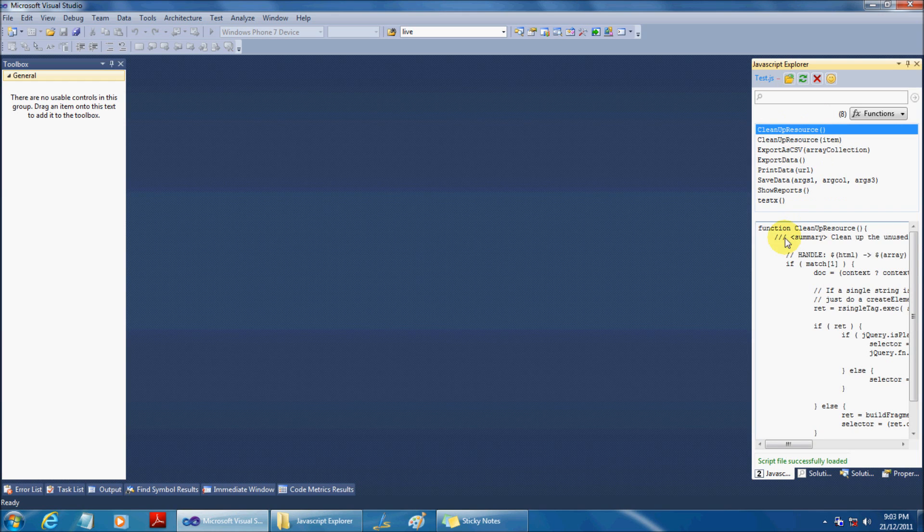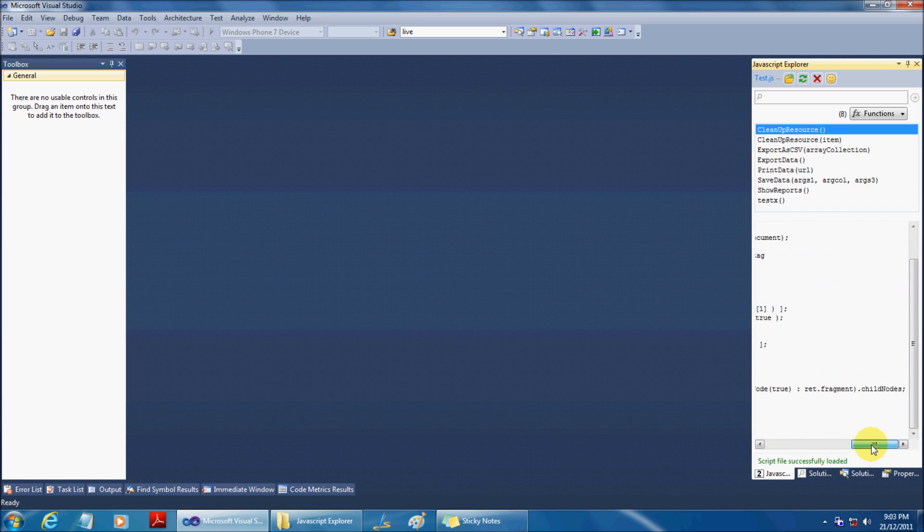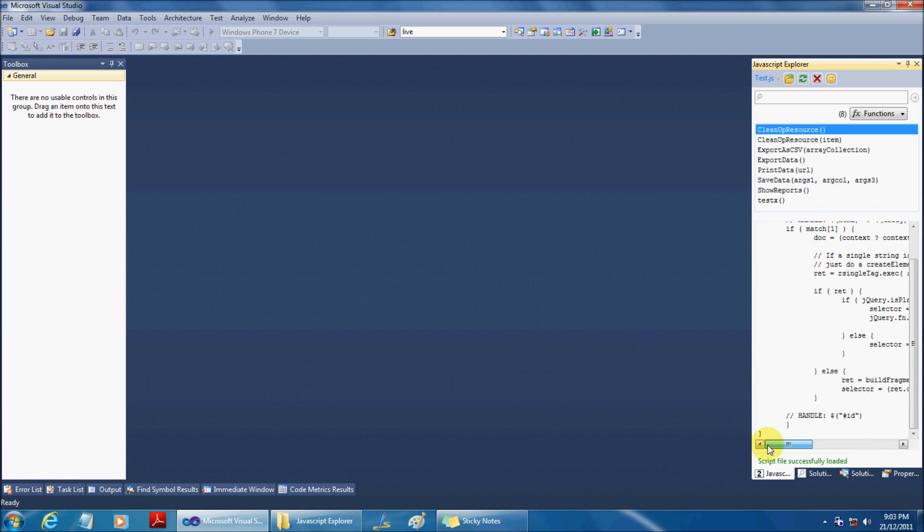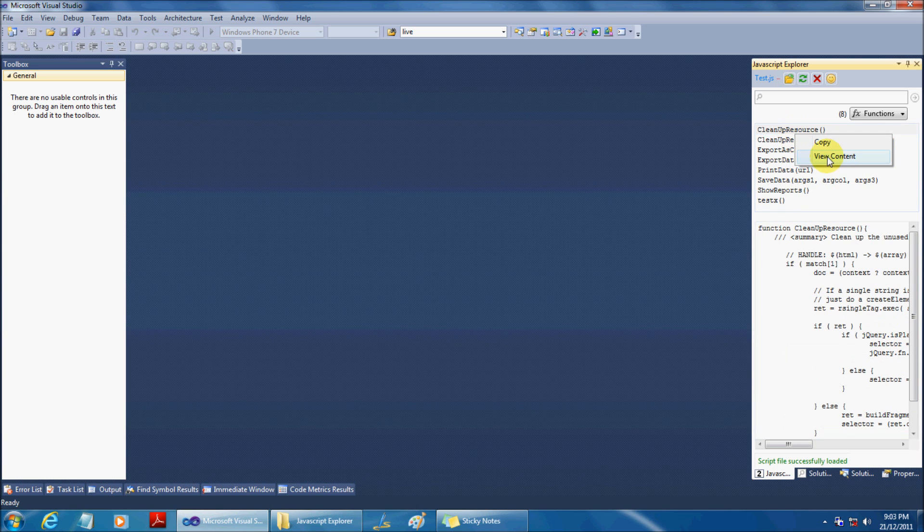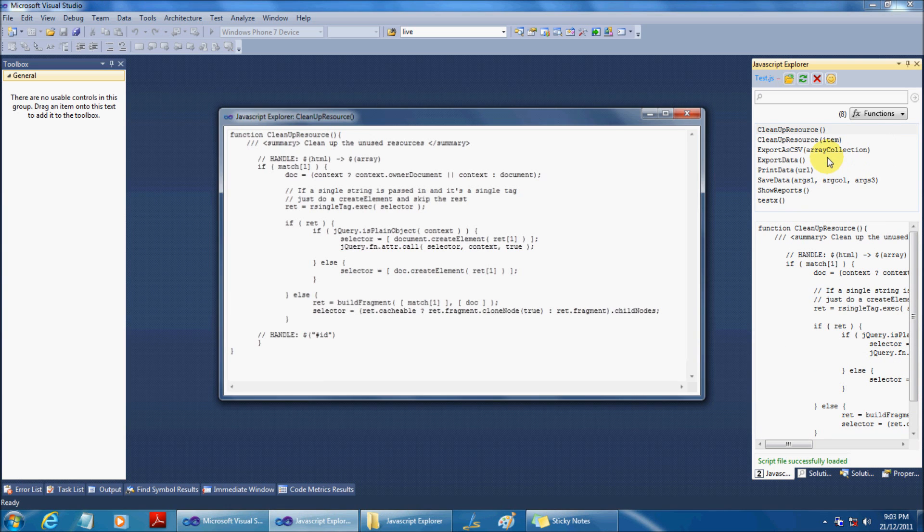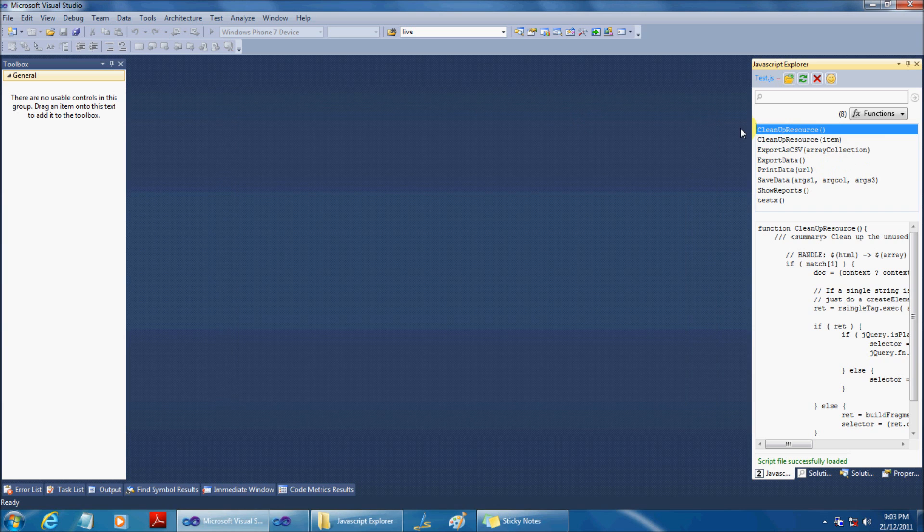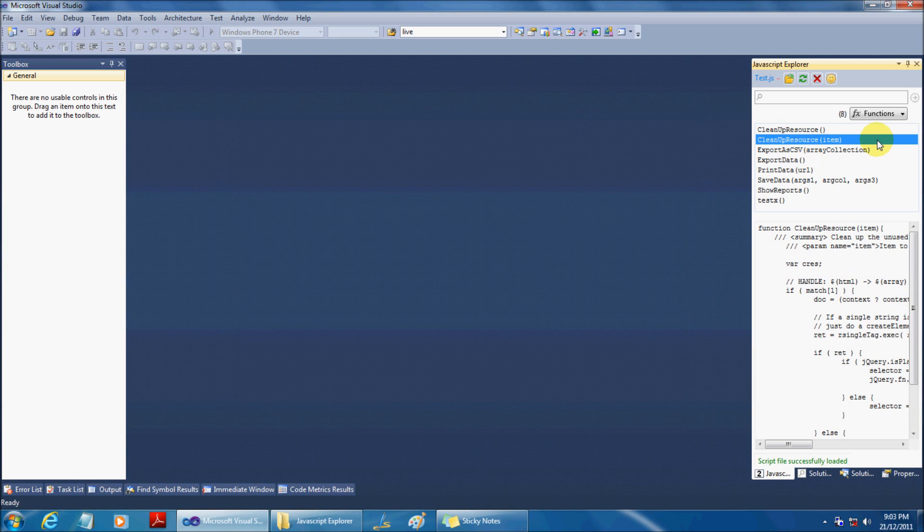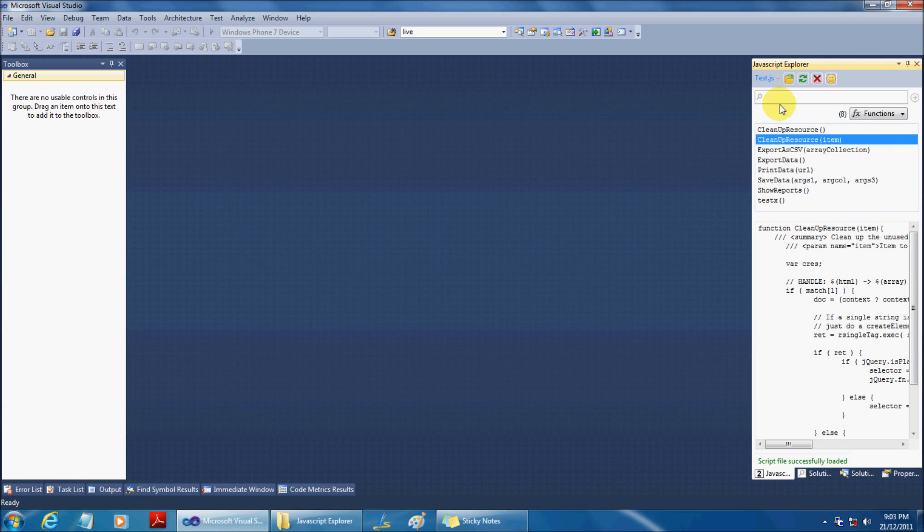Now, select a function name and see the definitions loaded here. You can copy the function name by pressing Ctrl-C or from the context menu. You can have a deeper look into the codes by double-clicking the function name.